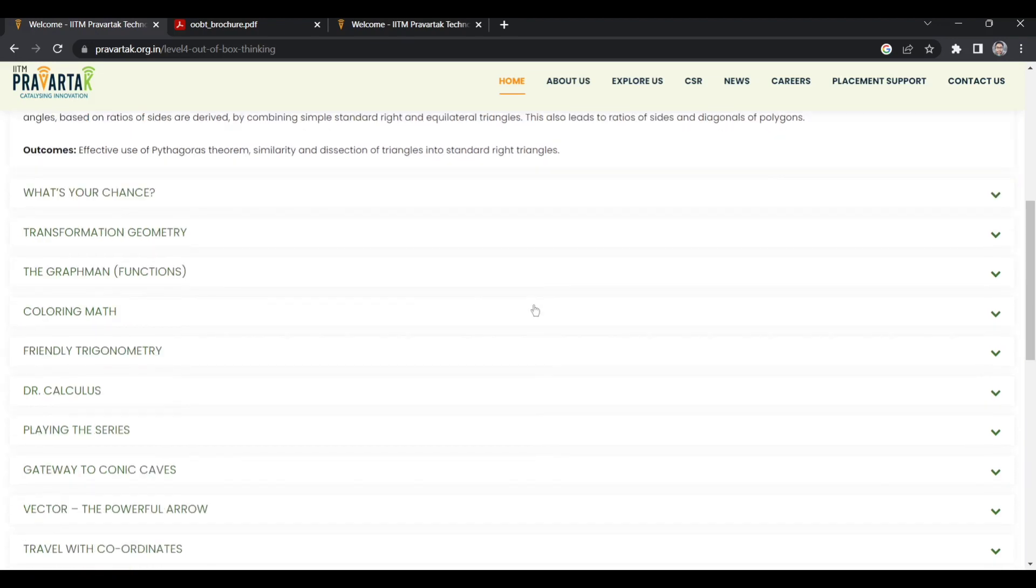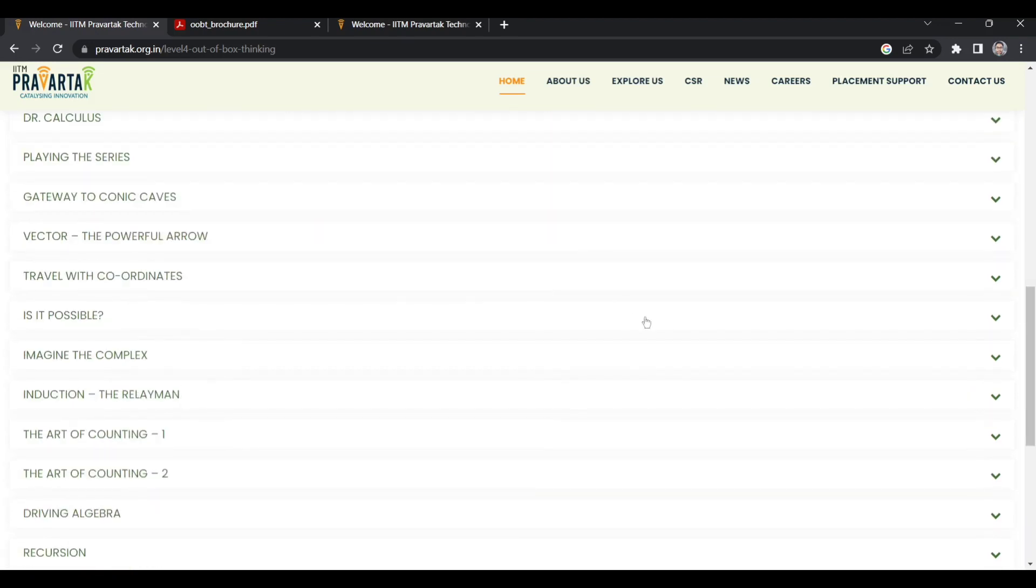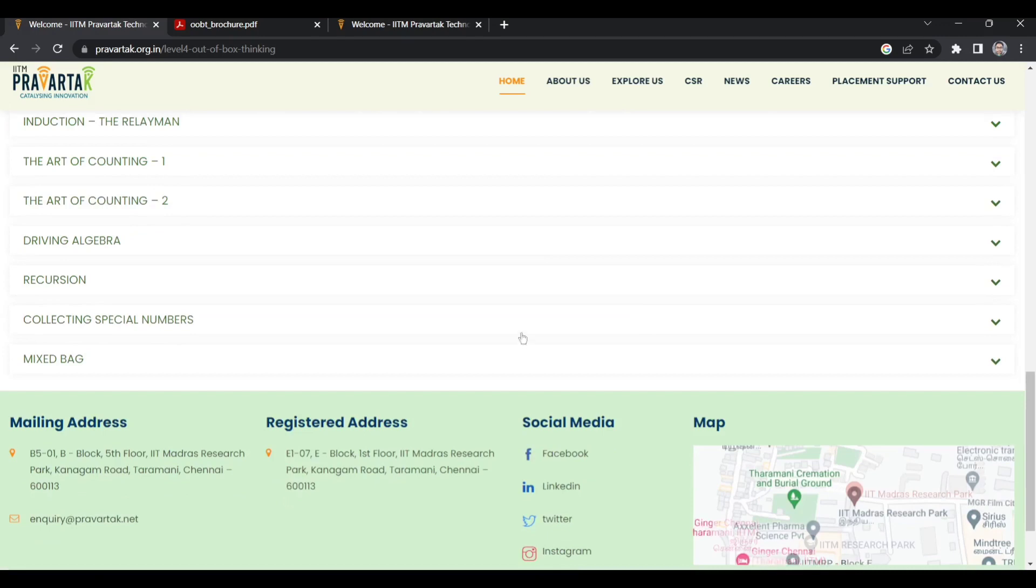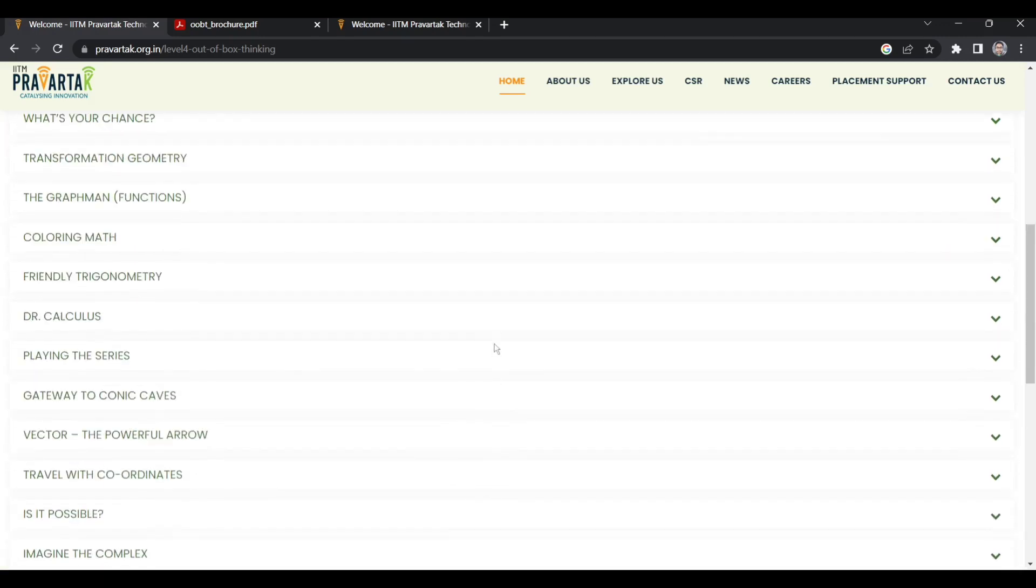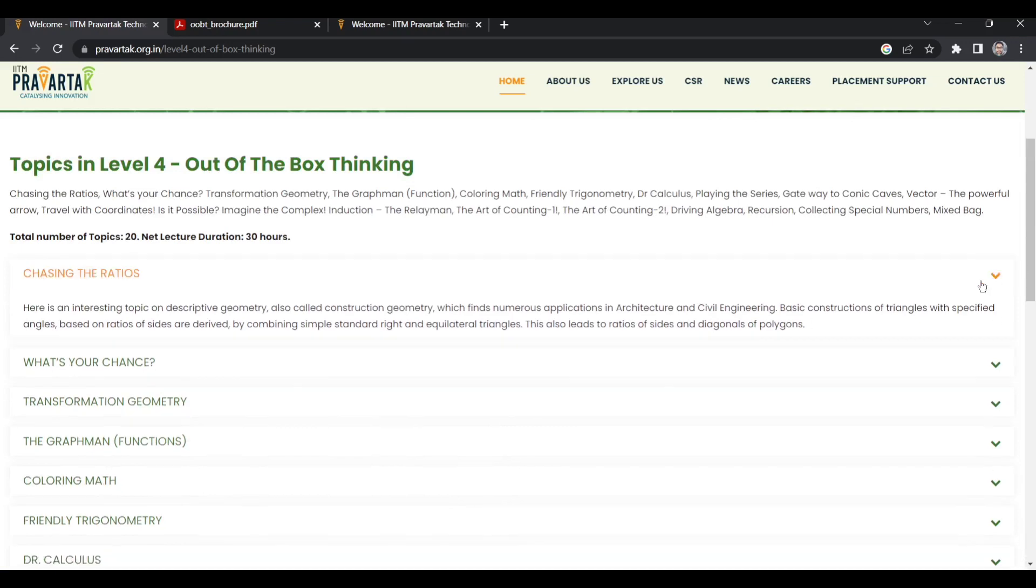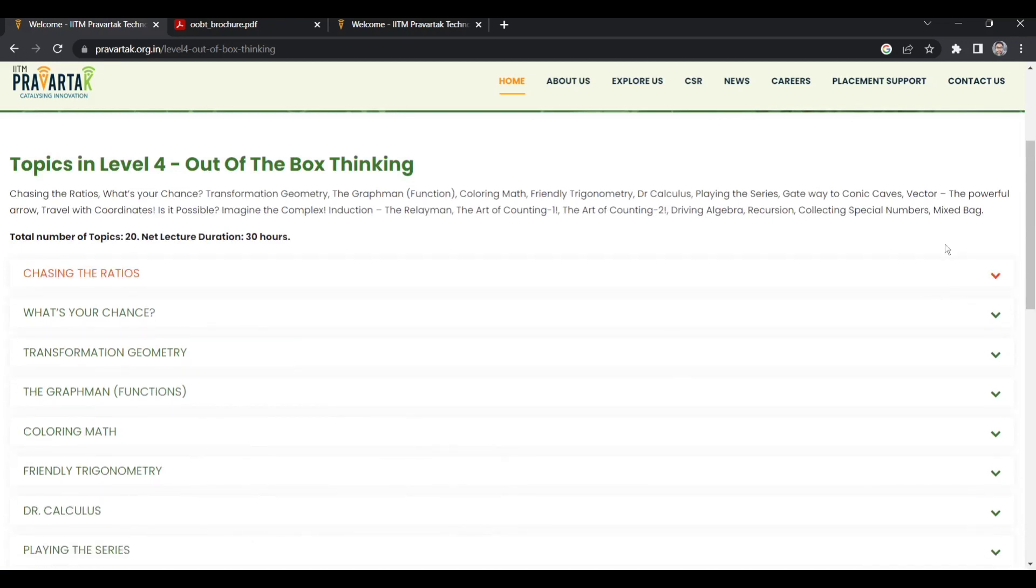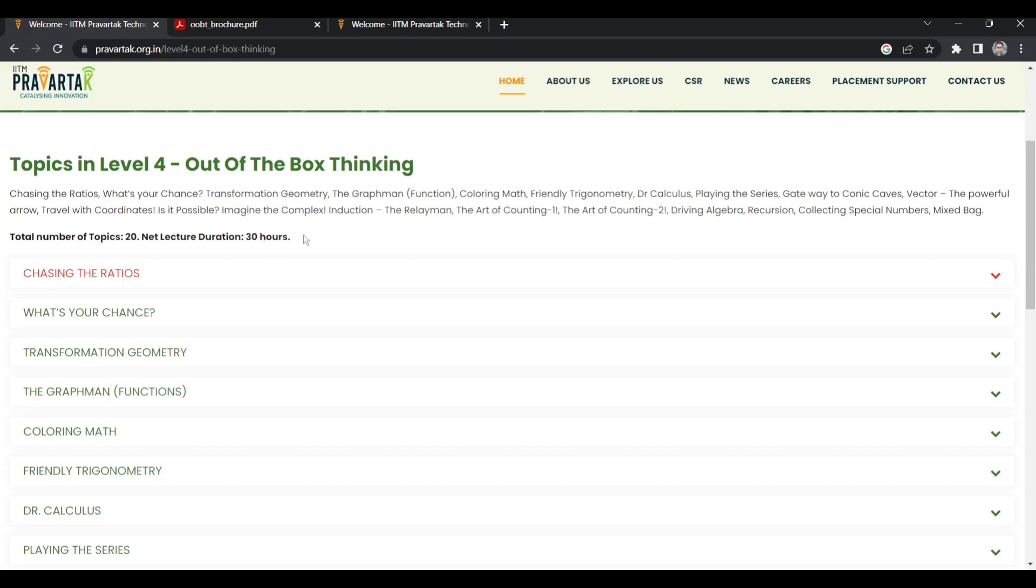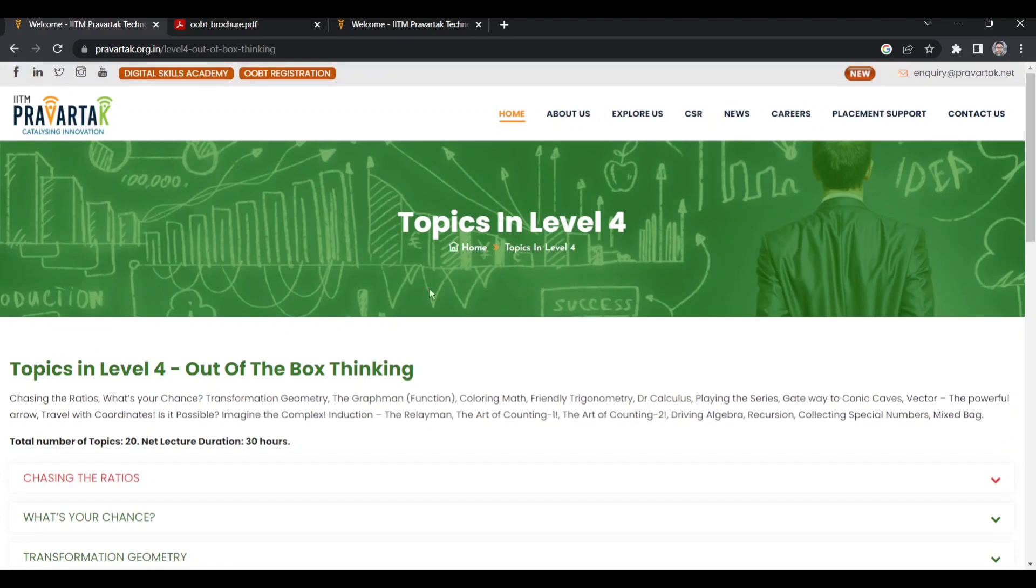If you like mathematics, you can enroll for this course. Even if you do not like mathematics, I would suggest you enroll because quantitative aptitude and reasoning are very important. If you are preparing for competitive exams, government exams, or placements, you will find a lot of help through this course. You can see the total number of topics is 20 and net lecture duration is 30 hours.